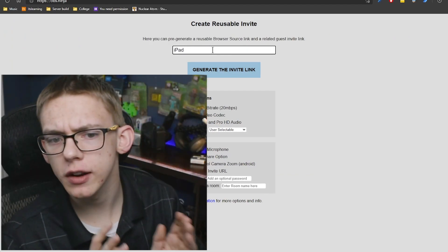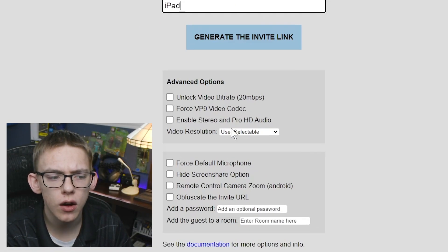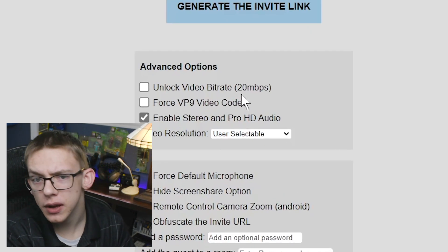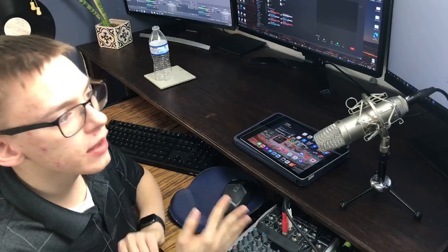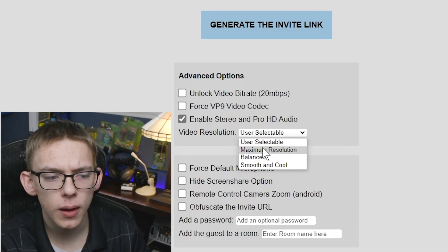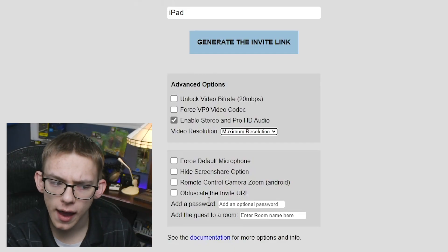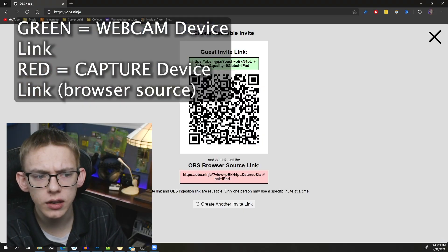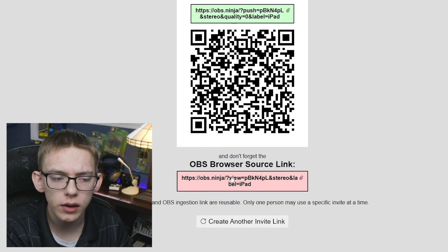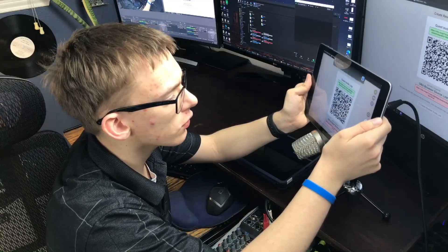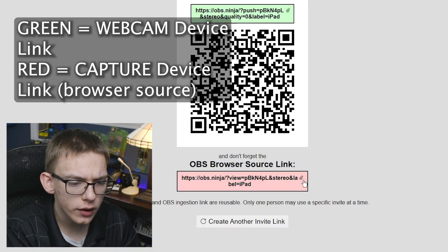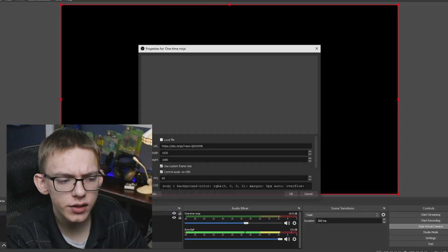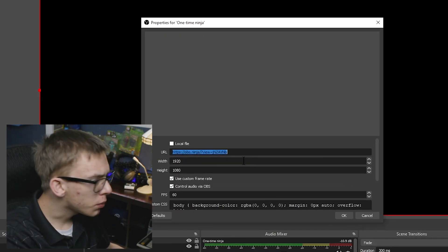In Chrome, click on "create a reusable invite link" and give the source a name unique to the device you're using. I only suggest clicking "enable stereo" in pro audio. If you click "unlock video bitrate" that forces it to 20 megabits per second, which on a Wi-Fi-only device might create a laggy experience. For video resolution I recommend setting it to maximum, so it always tries to push the native resolution of your device. I'll leave the other settings at default and click "generate an invite link." This provides two links: one to enter on the device you're capturing and one to enter into OBS. It also gives you a QR code — just scan that in your camera app. Then click to copy the OBS link to your clipboard and go into OBS to modify the browser source we added earlier and replace it with the new link.